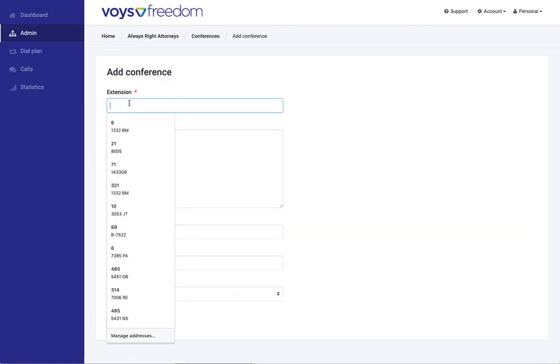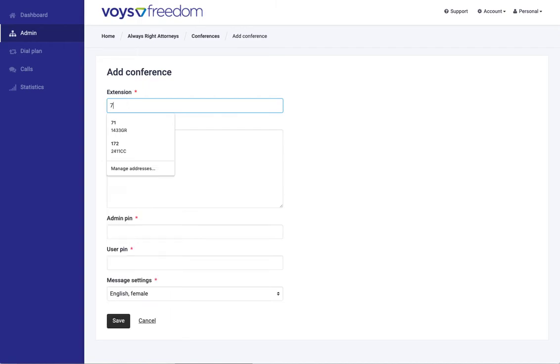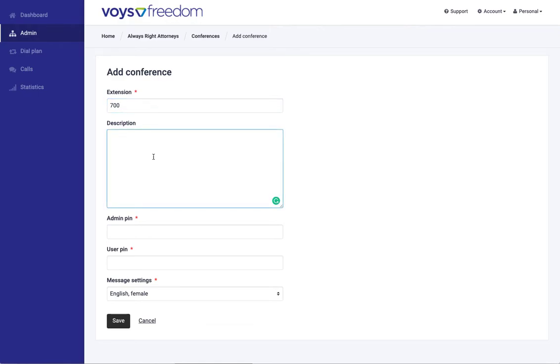Then the first thing is to create an internal extension number. This can be any three digits that currently is not yet used by another extension or another feature like voicemail or anything like that.